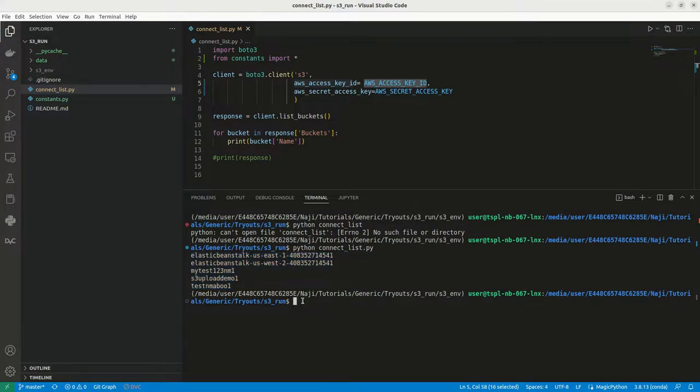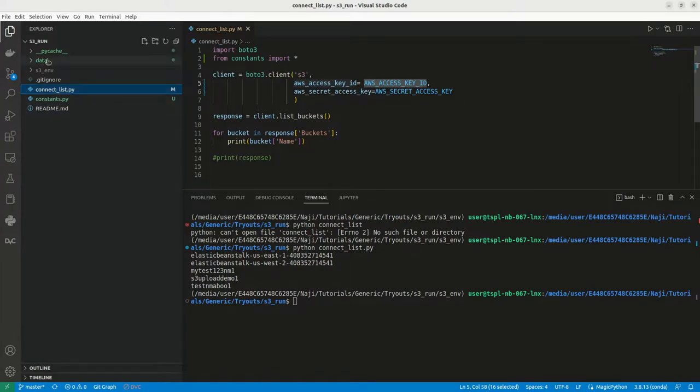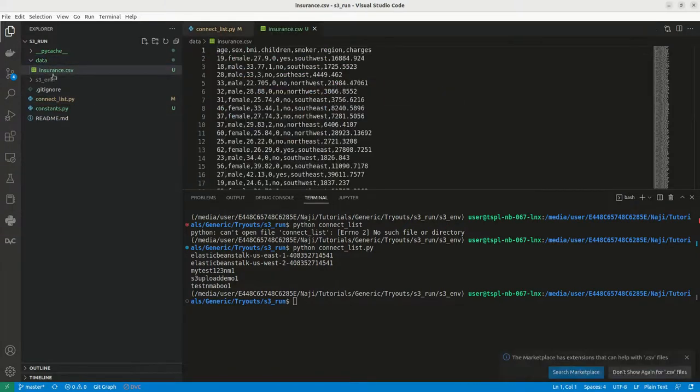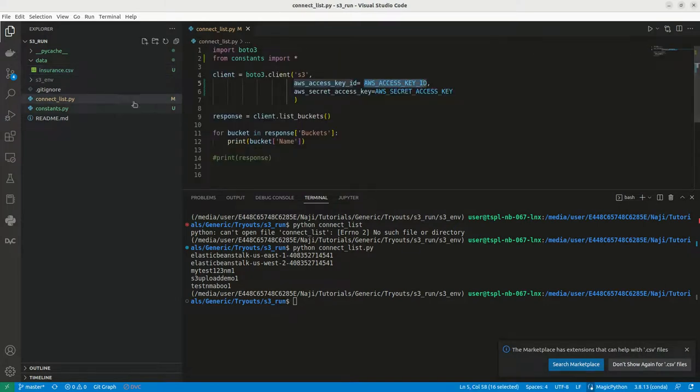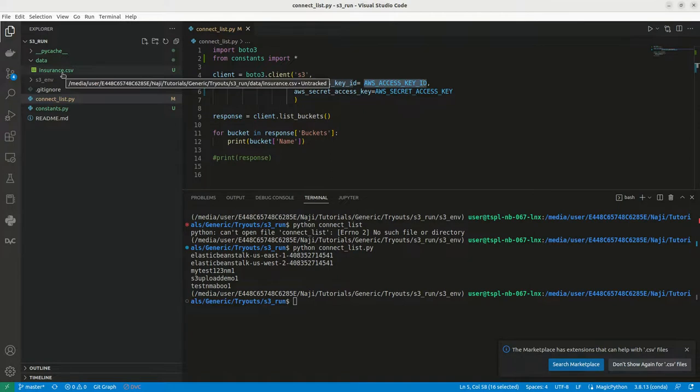Next in this video, we will be discussing how we can upload a file to an AWS S3 bucket. For that, I have created a folder. Here I have data called insurance.csv. I need to upload this particular csv file to S3 bucket.